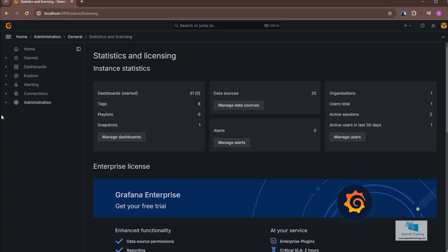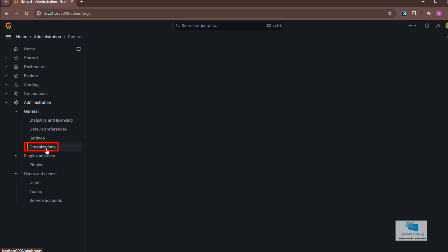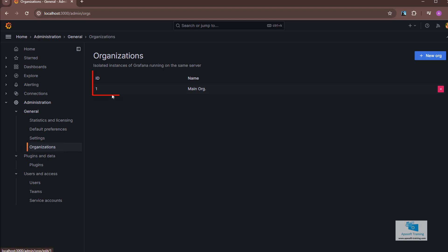We select the administration option from the Grafana menu. Once inside administration we select the general tab and inside we have a tab called organizations. If I select that option, we can see that we have one called main org,